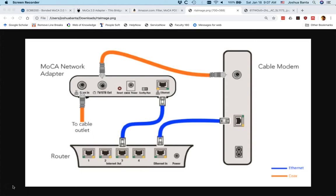This video assumes that you have a setup like mine where you have a utility closet which has your cable modem, your router, and your incoming cable wires into the house. If you have a different setup than mine, for instance, if you have your cable modem and your router in the same room as your television, TiVo, or DVR, this video will not apply.